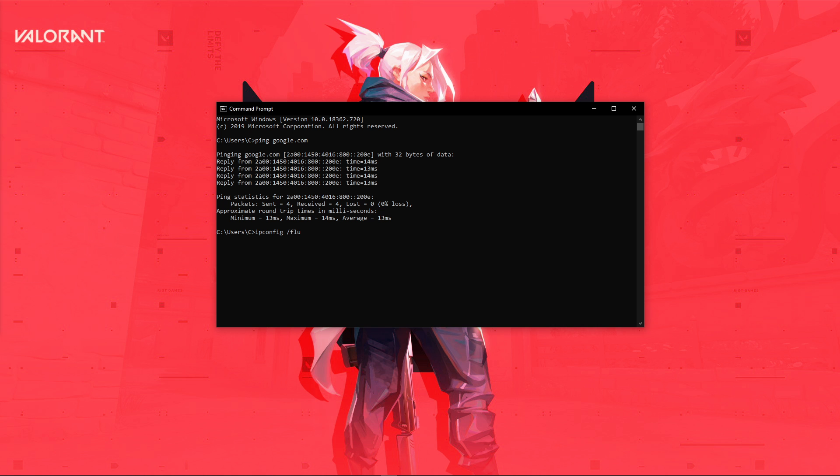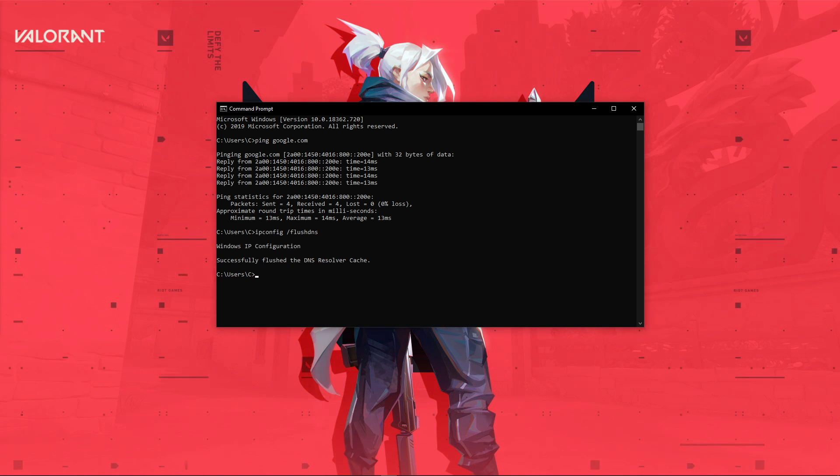Use the command ipconfig /flushdns. This will flush and reset the contents of your DNS resolver cache. Using this command will in any case improve your latency issues.